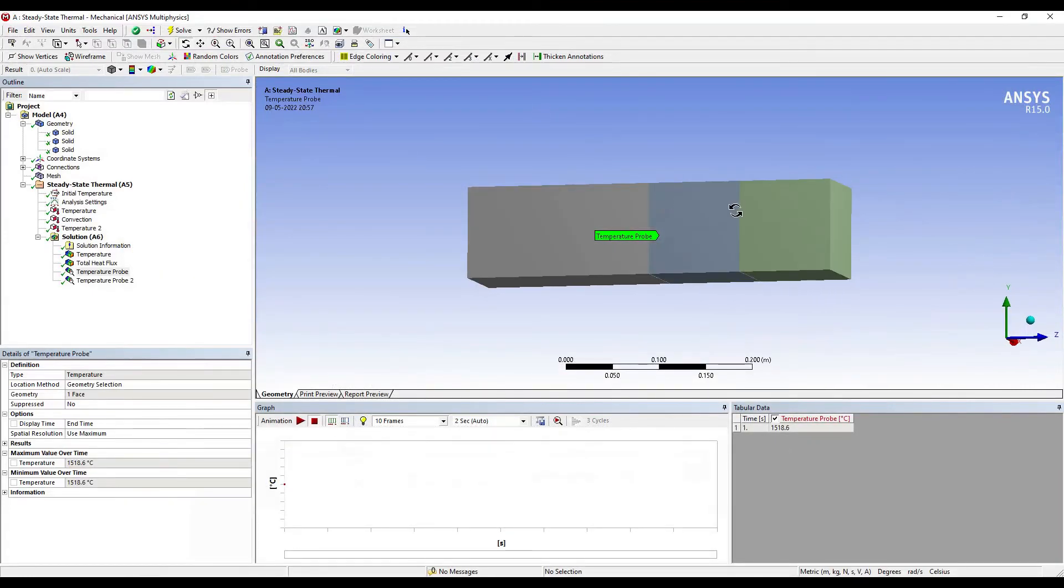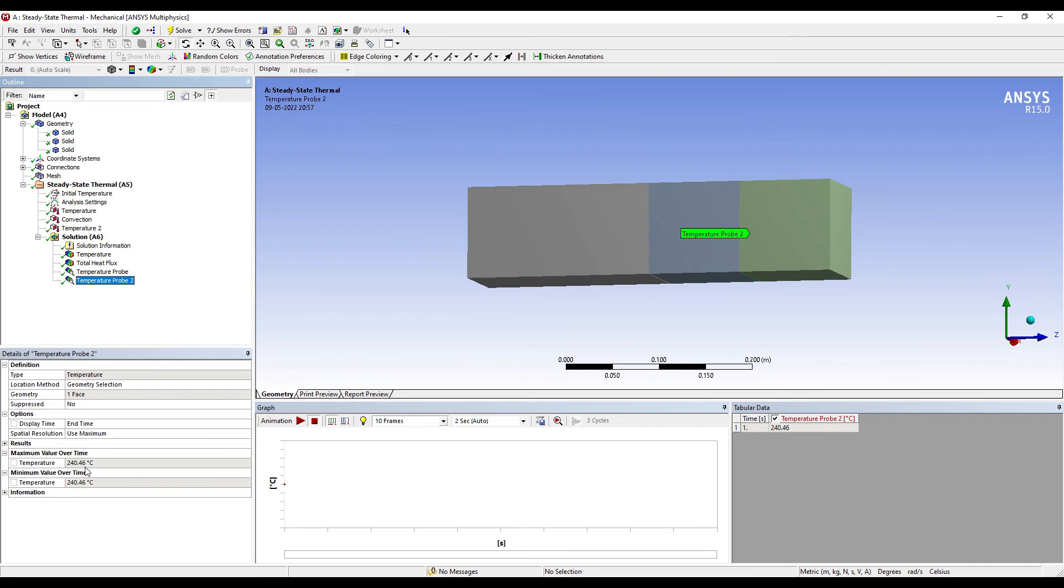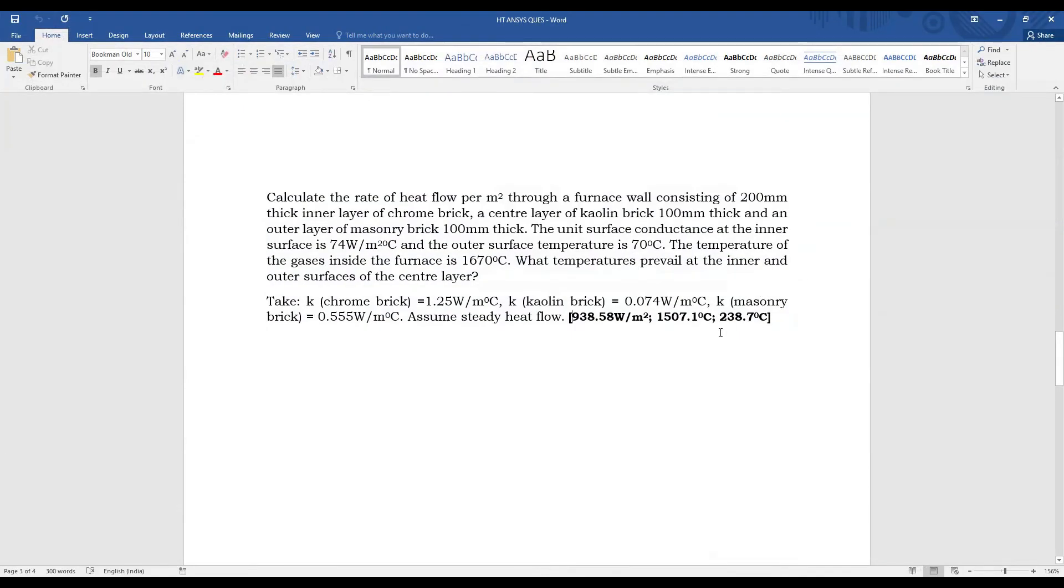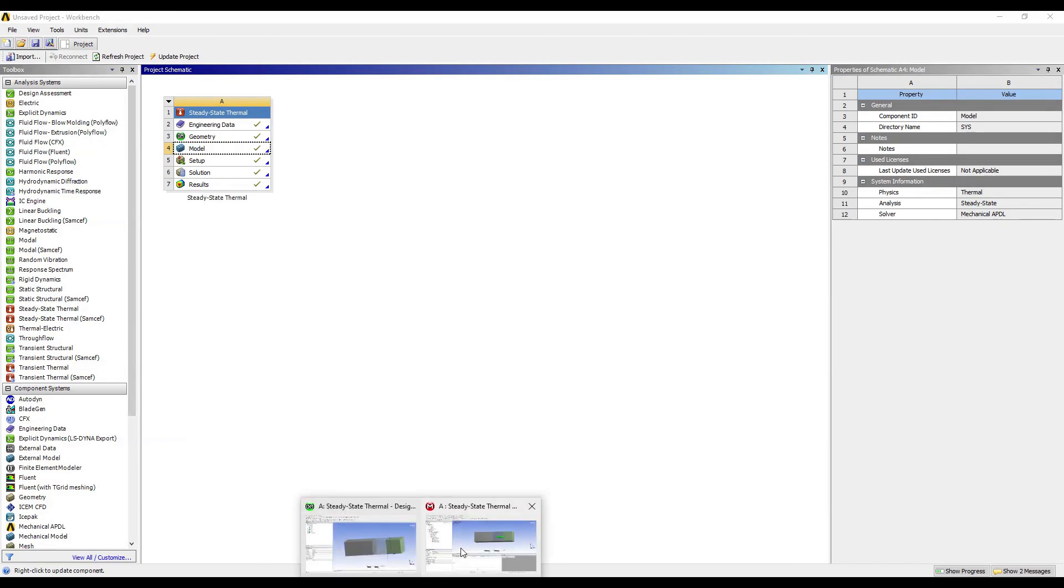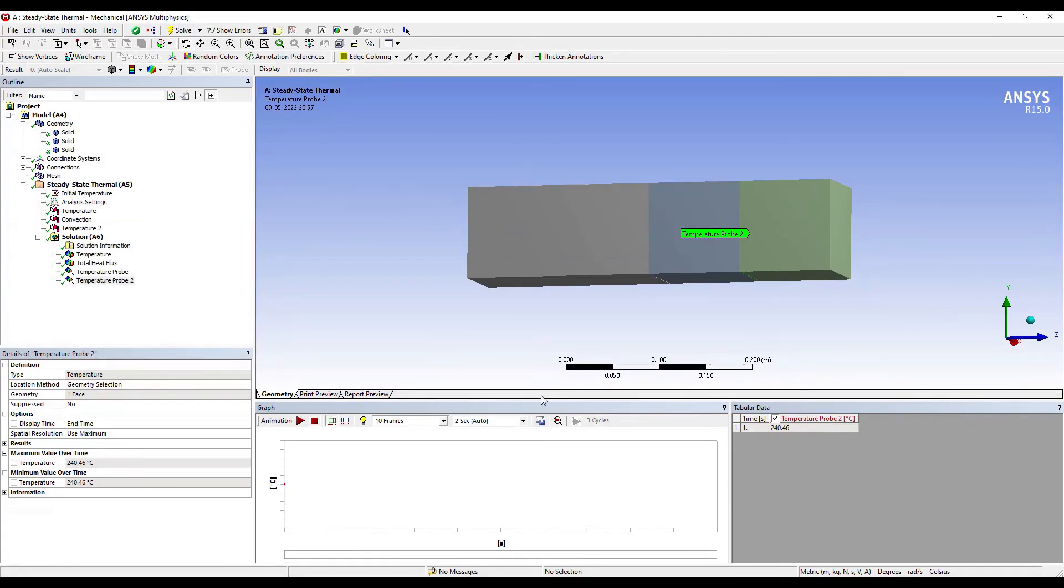Now you must be knowing by now, the solution that we obtain by ANSYS is always going to be an approximate value. The exact value can be obtained by theory, like I showed you. And by ANSYS, you're getting a solution which will be close to the theoretical value. So you can compare your solutions by theory and by ANSYS method, and you can see that your answers are correct.